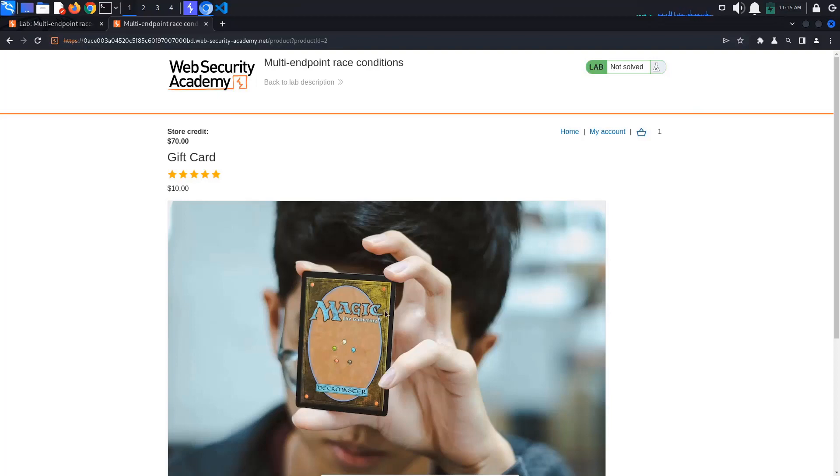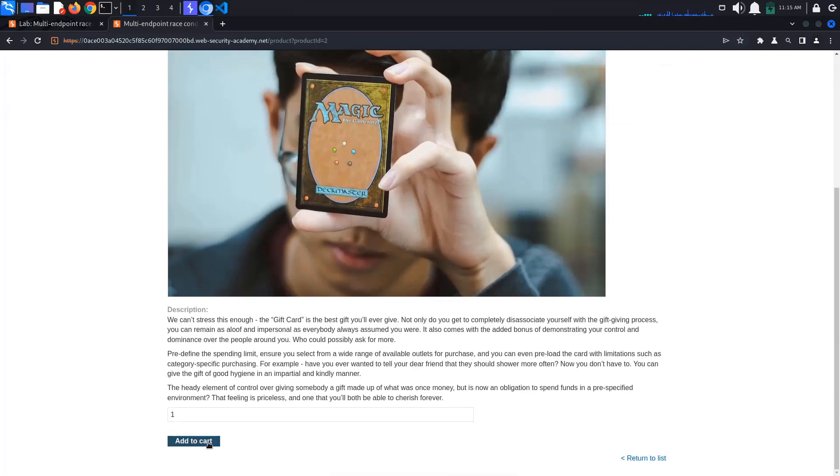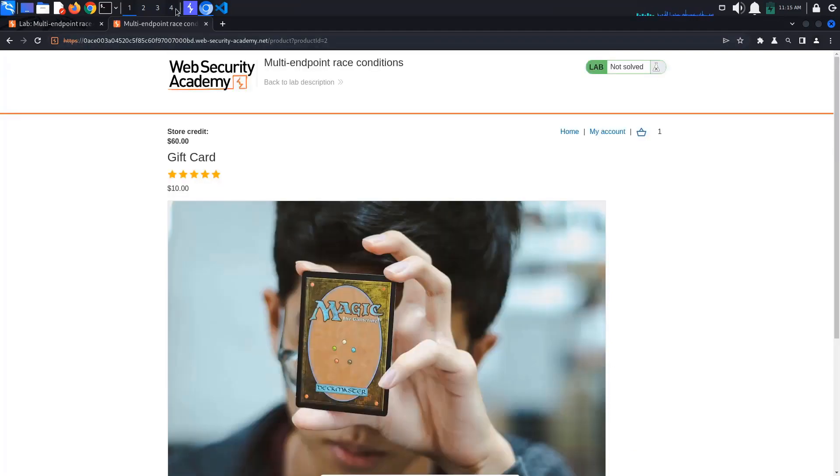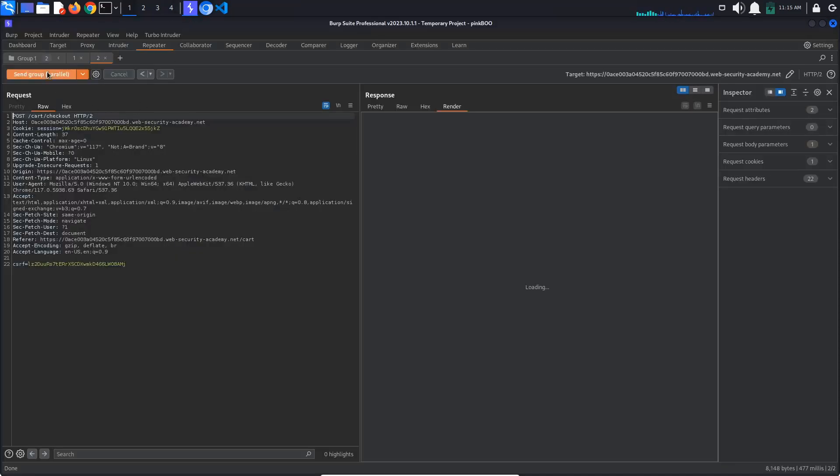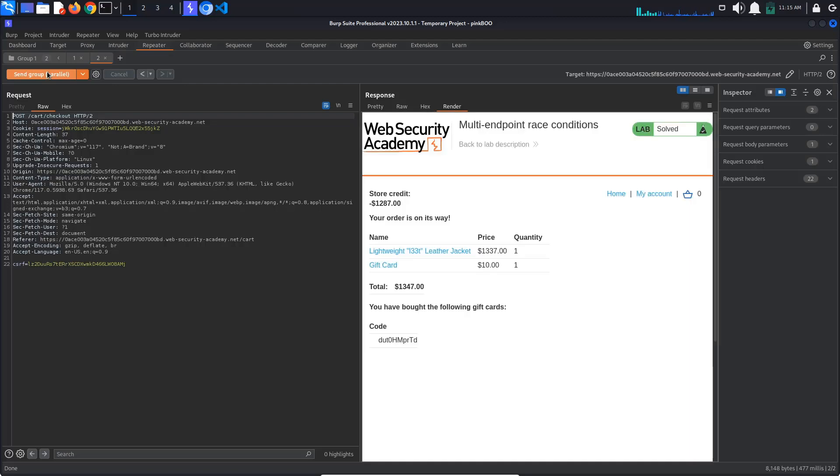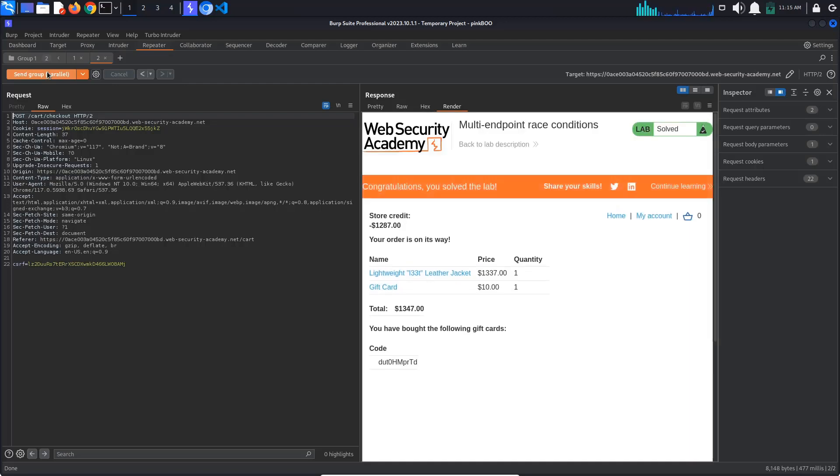It took me a while to get it, so don't get discouraged. Finally, we managed to buy the leather jacket and the lab is solved. This is it for today.